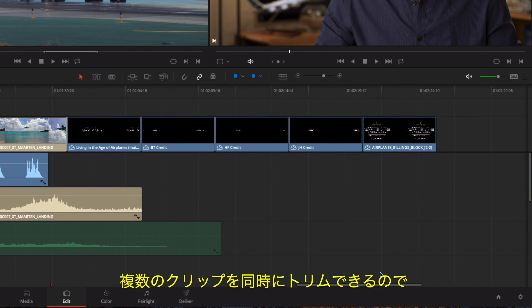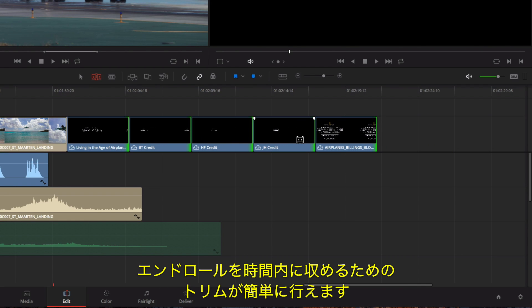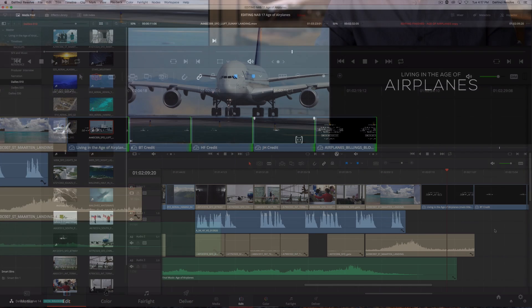DaVinci Resolve's unique ability to trim multiple clips at once makes it fast and easy to trim all of these credits to fit the end of the program.